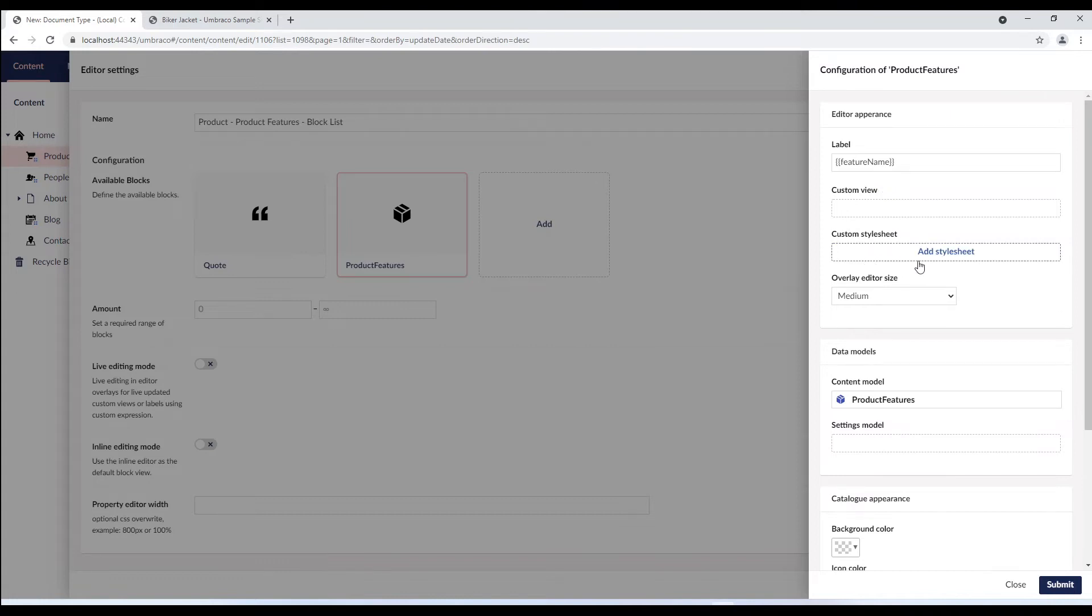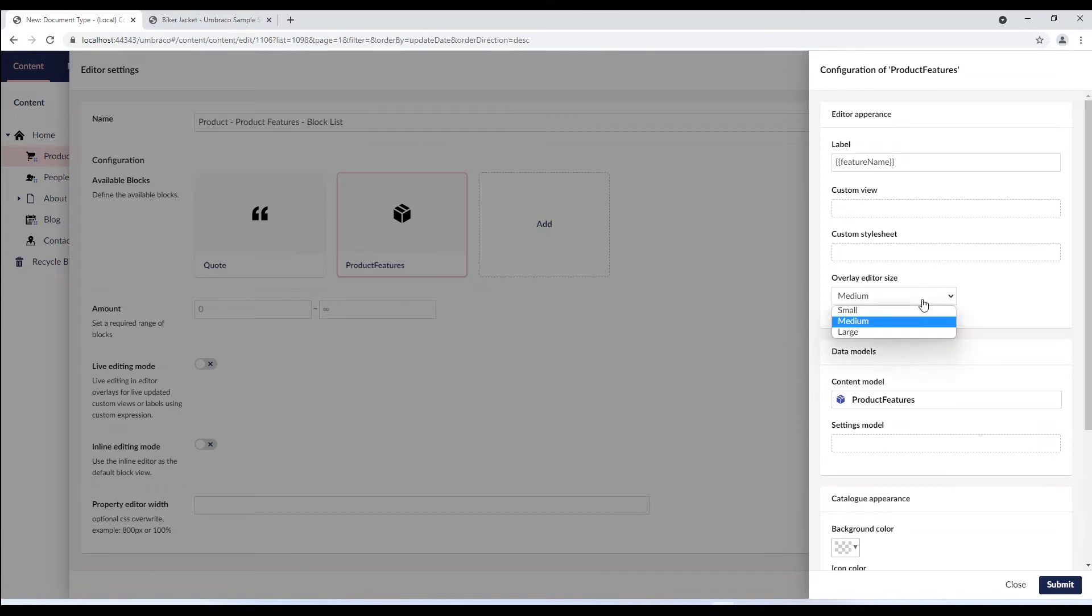Next, you can pick your own stylesheet for this block. By adding a stylesheet you override the backoffice styles for the view of this block. And finally, you can set the size for the content editor overlay for editing the block.